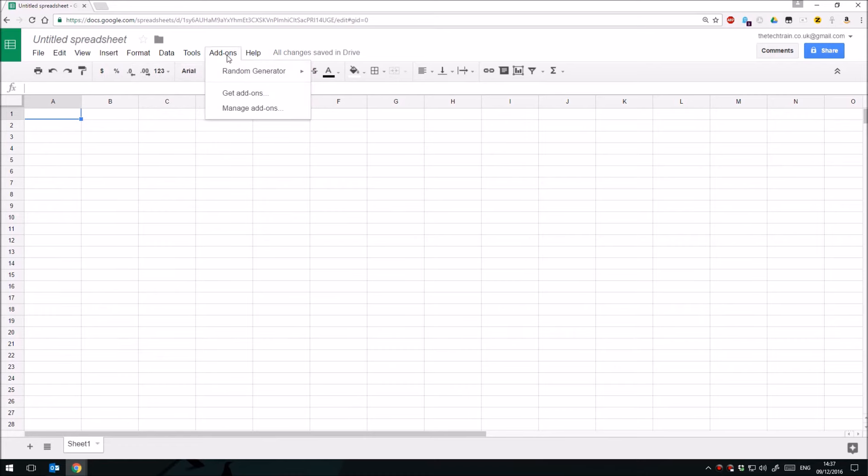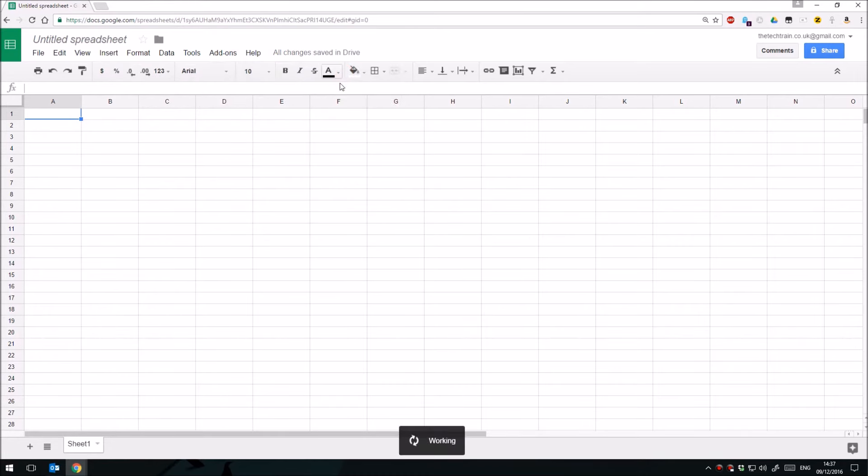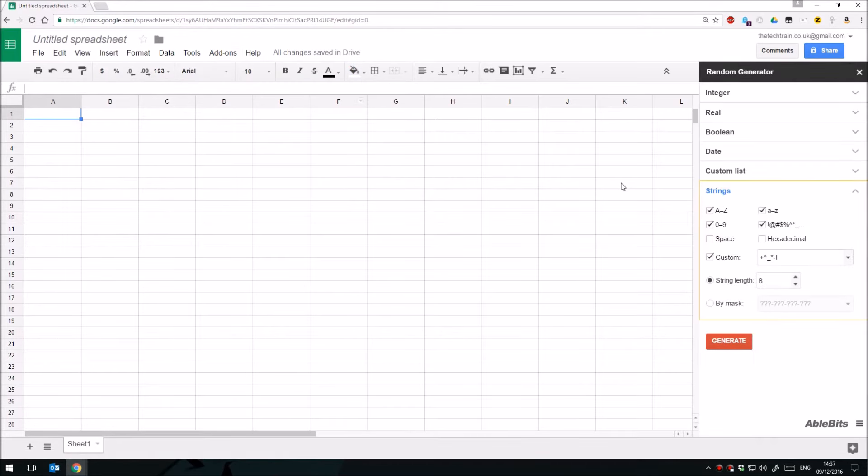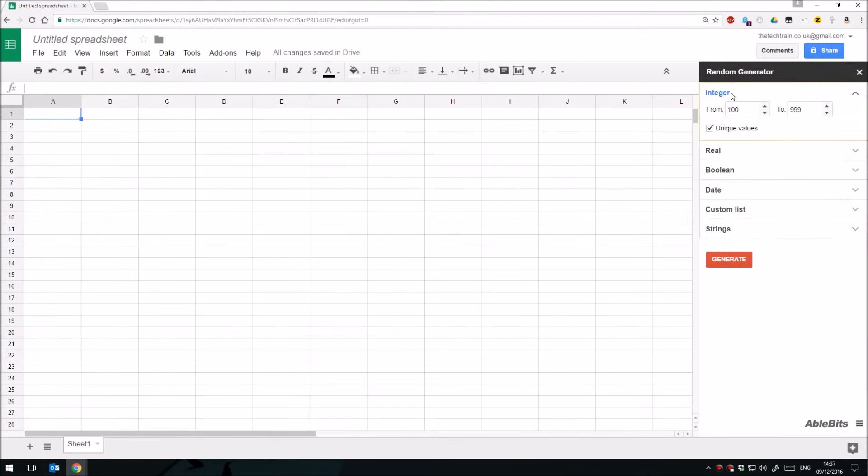And so if we go to the add-ons toolbar at the top, and we click on Random Generator and Start to open up the sidebar, we have a range of different choices. Let's start with Integer. So I could generate a random number from anything I like, let's see, from 50 to 500.